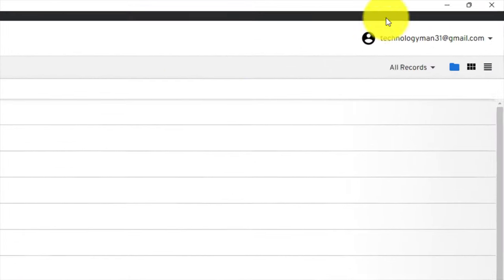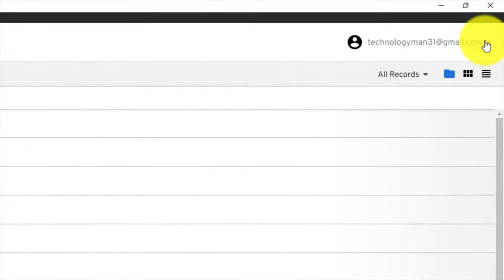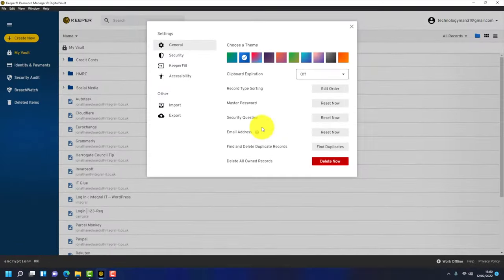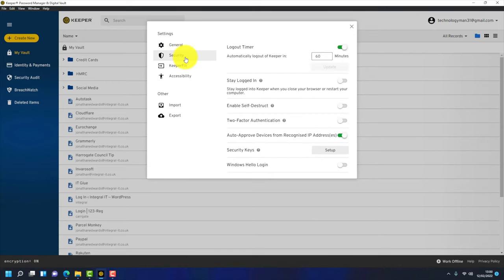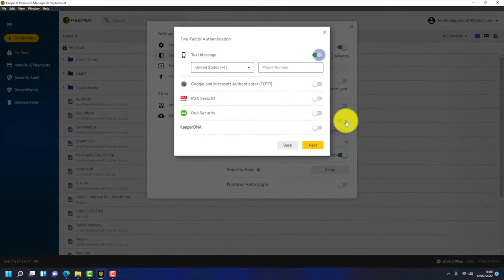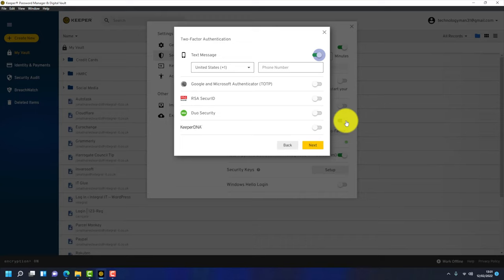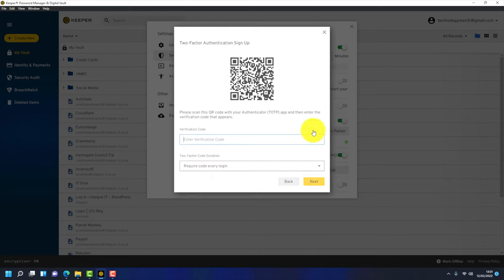To do that, go to your email address, click on the drop-down and click on settings. Then choose the security tab and then two-factor authentication. You can enter your phone number to get a text message when 2FA is required. The next option is Google or Microsoft Authenticator. This is the option I would recommend. These are both free apps you can install on your mobile phone. Install either Google Authenticator or Microsoft Authenticator, then toggle this to the right and click on next.